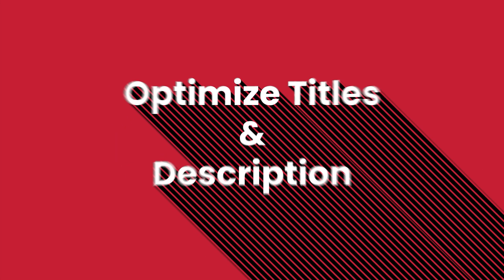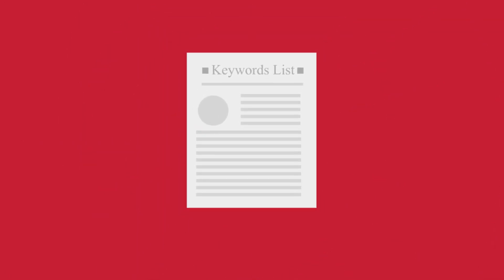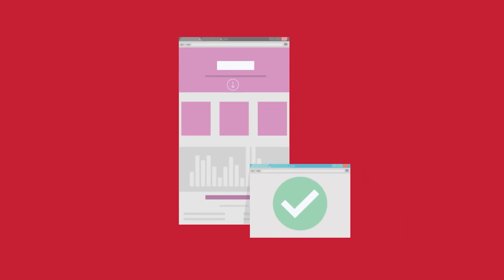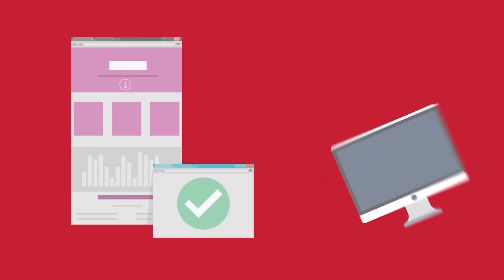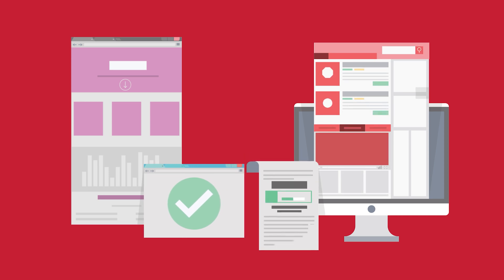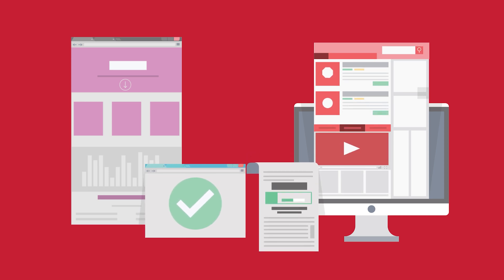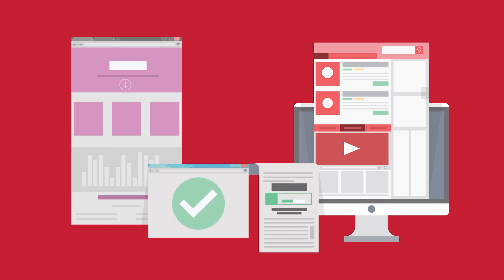Number two: optimize titles and descriptions. Once you have the list of the most trending keywords relevant to your live streaming content, take time to work the SEO magic on your title and description. Craft a catchy title for your live stream and add your primary keyword to make it stand out on search engine results. Include a few more relevant keywords in the description.